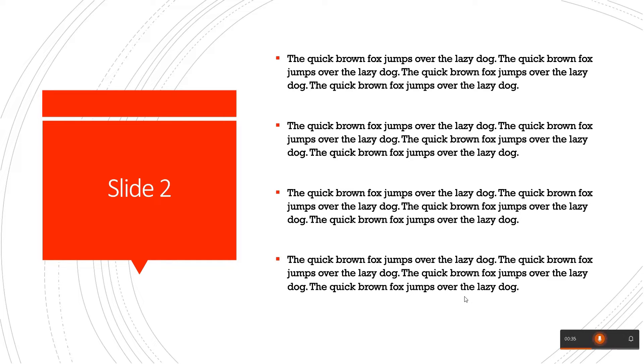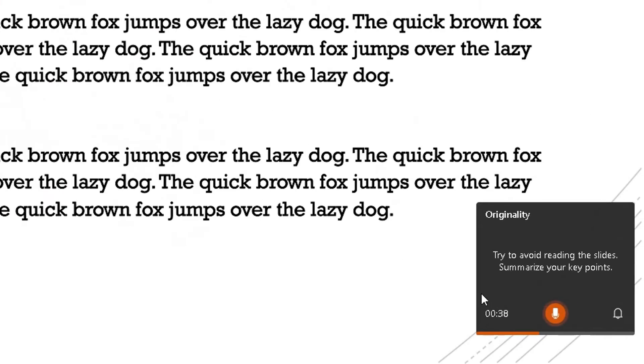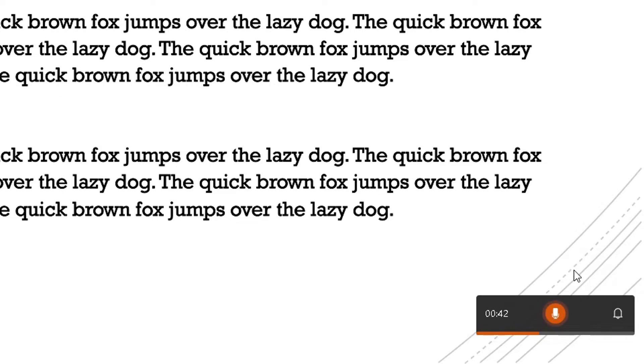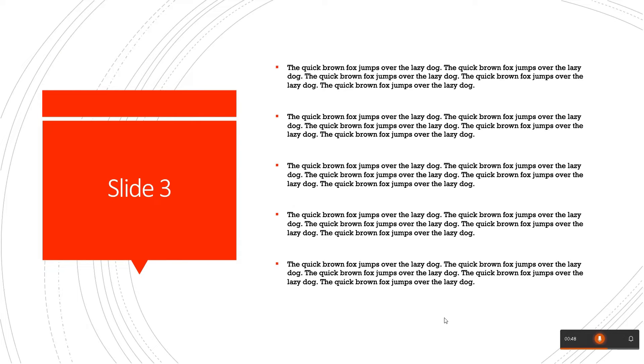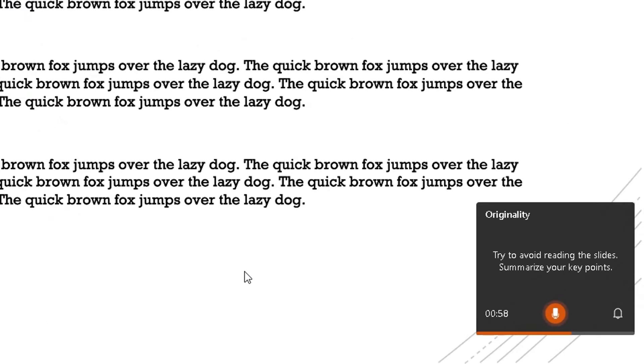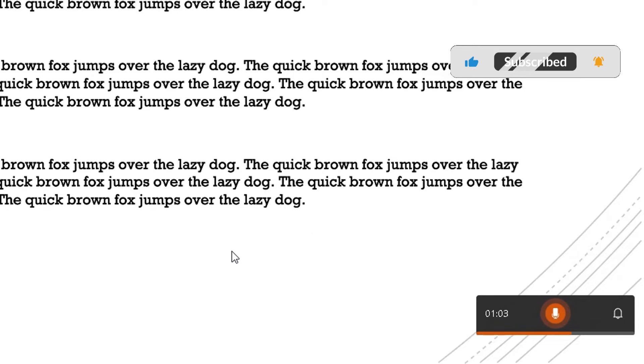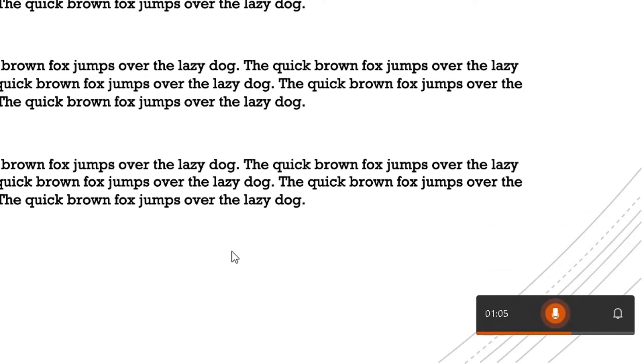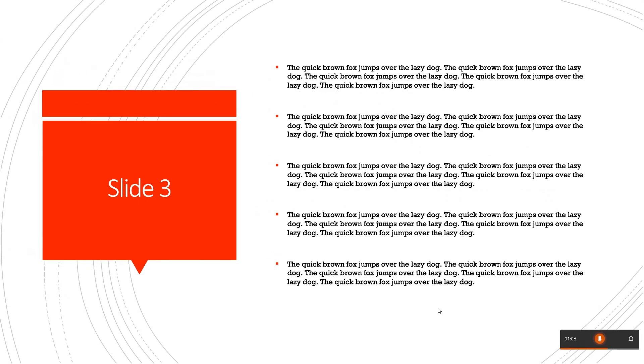The quick brown fox jumps over the lazy dog. There you go, try to avoid reading the slide, summarize your key points. So there are four bullet points on this PowerPoint presentation to show you. So again, this is slide three. Let me repeat what it's saying: the quick brown fox jumps over the lazy dog, the quick brown fox jumps over... There you go, look, the originality part here, bottom right-hand corner. Try to avoid reading the slide. So I've got to make something up here. So this PowerPoint presentation or this slide has five bullet points on.